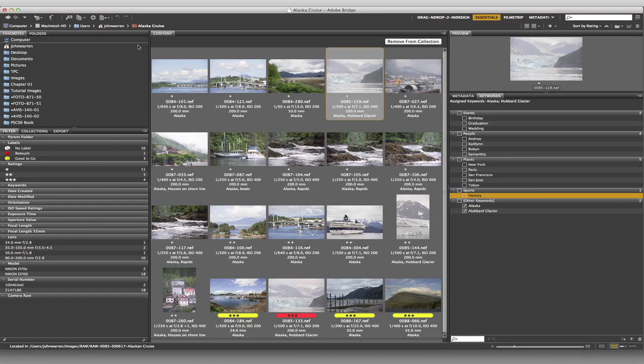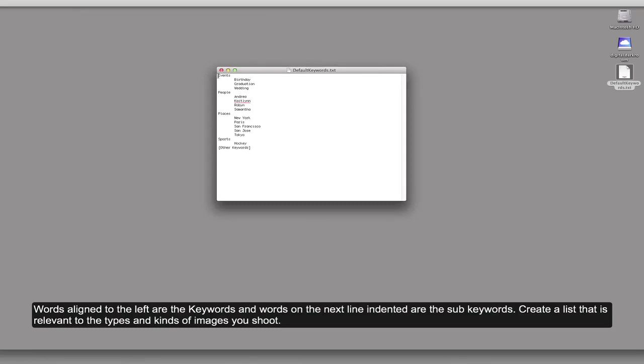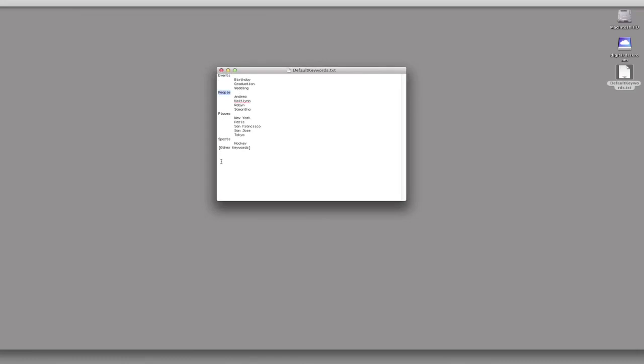So now what I'm going to do is I'm going to hide bridge. And I'm going to come over to my desktop. Here it is. And I'm just going to double click on that. And it should open up the text editor. And open up this guy. And now we can take a look at this. Now, what we're going to do is we're looking at the keywords that are right aligned along the left side here. If I decide that I want to add more to the sporting thing.